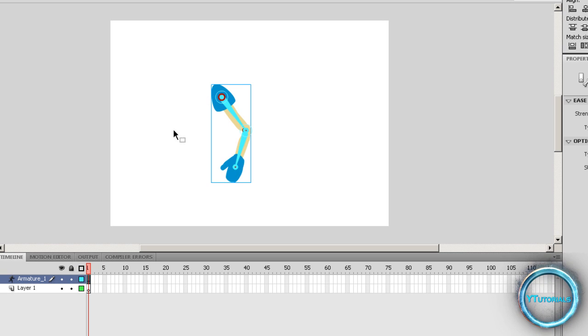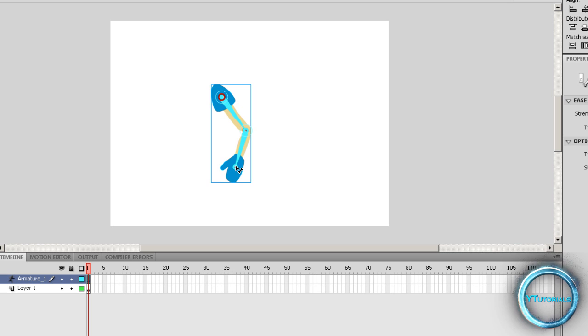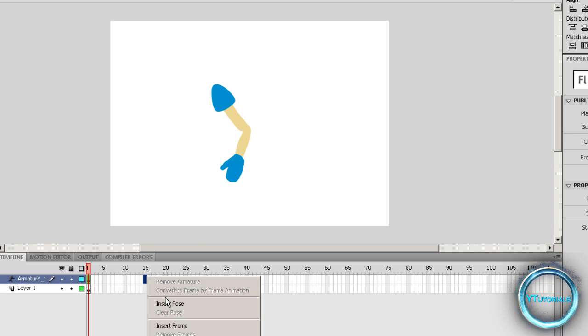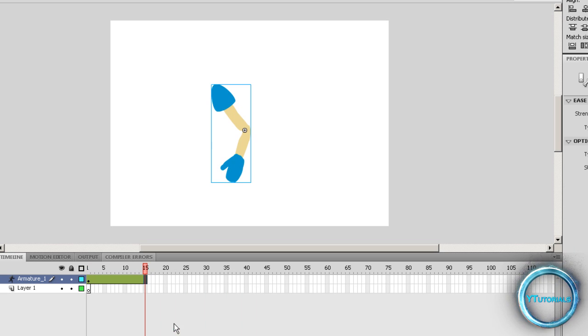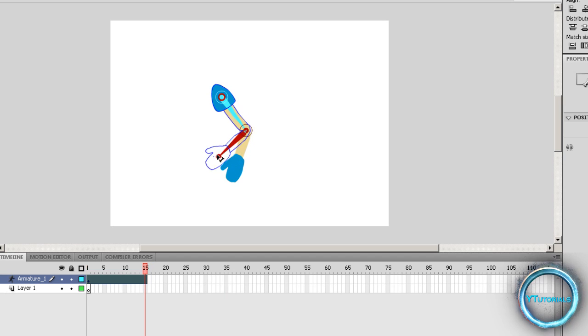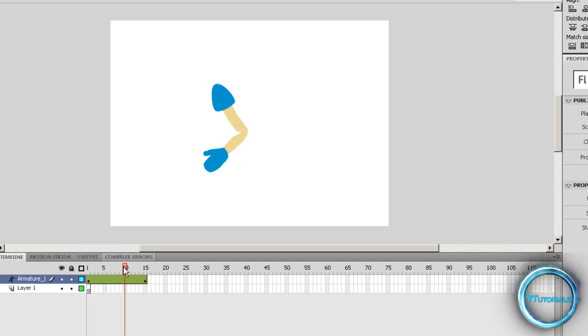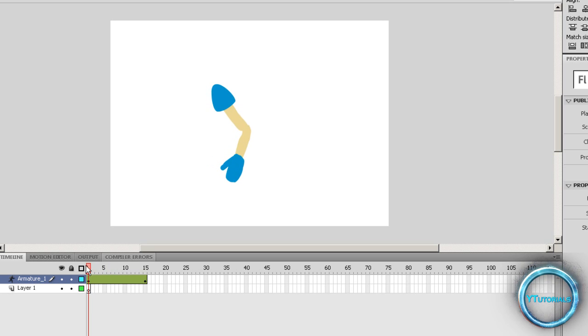Okay, so this is really cool because if you go, let's say to frame 15, and you just insert frame. And let's just say you go like that. It's really cool because it automatically animates.